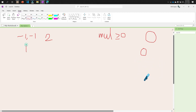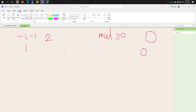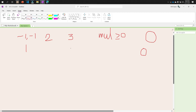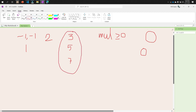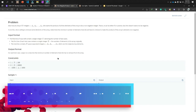We know that if we have two negative numbers in the array, say minus one and minus one, and we multiply them, it gives one. So even number of negative numbers multiplied together will create a positive number. If all negative numbers are even in count, we will print zero.